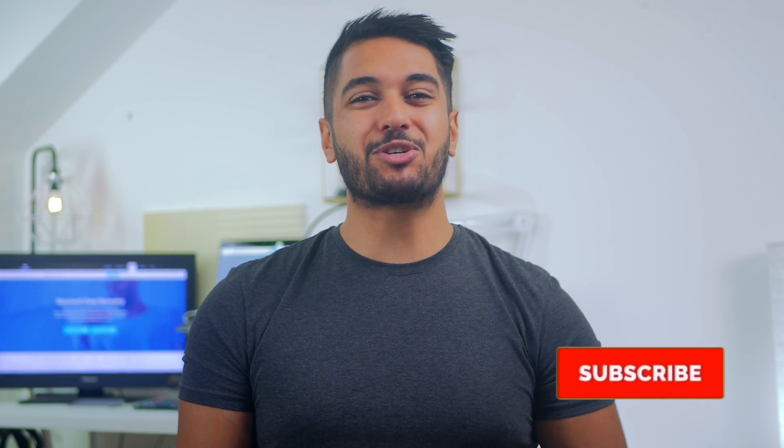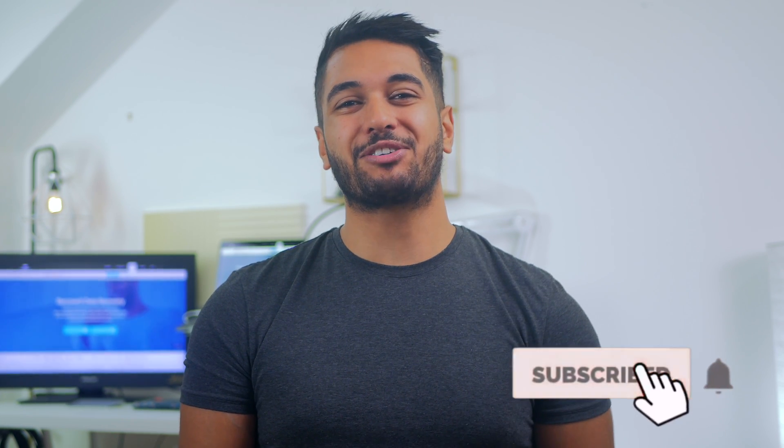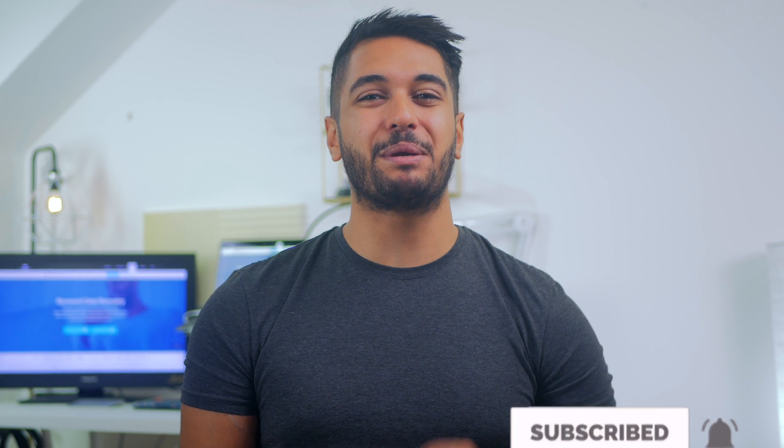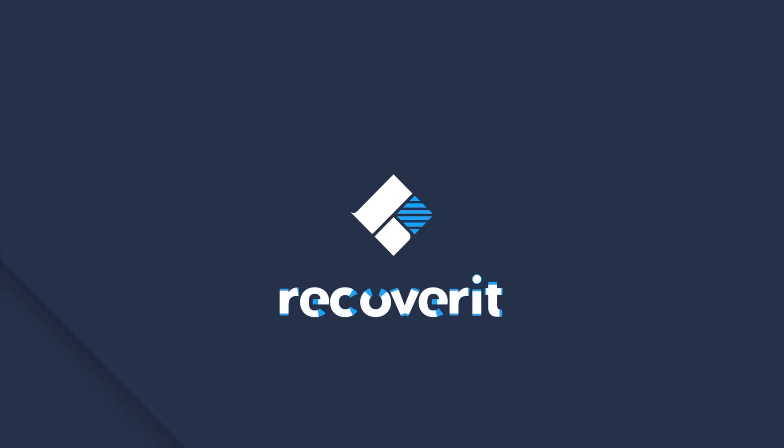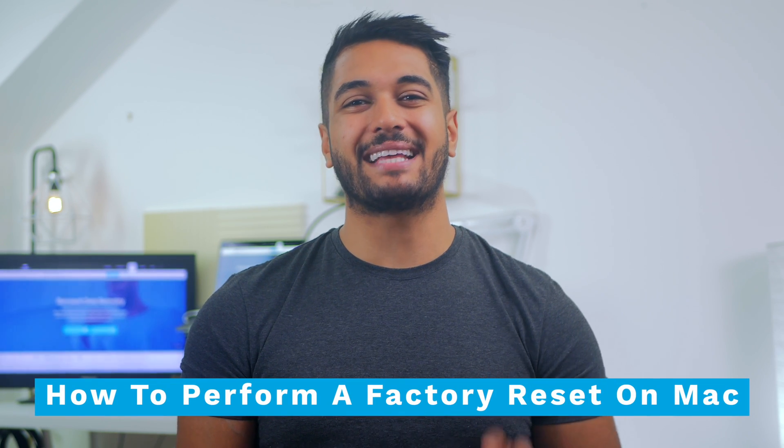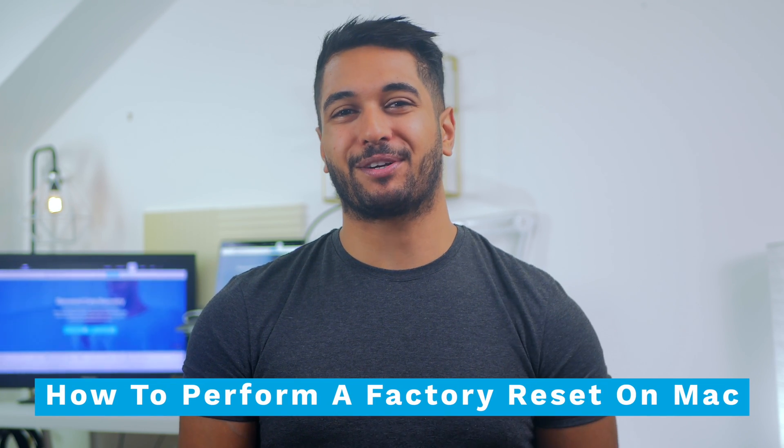Hello everyone and welcome back to a brand new video where we'll show you some of the best ways to factory reset your MacBook. Before we get started with this video, make sure that you click that subscribe button so you get notified every time we publish a new video. Let's begin with today's topic, how to factory reset a MacBook.